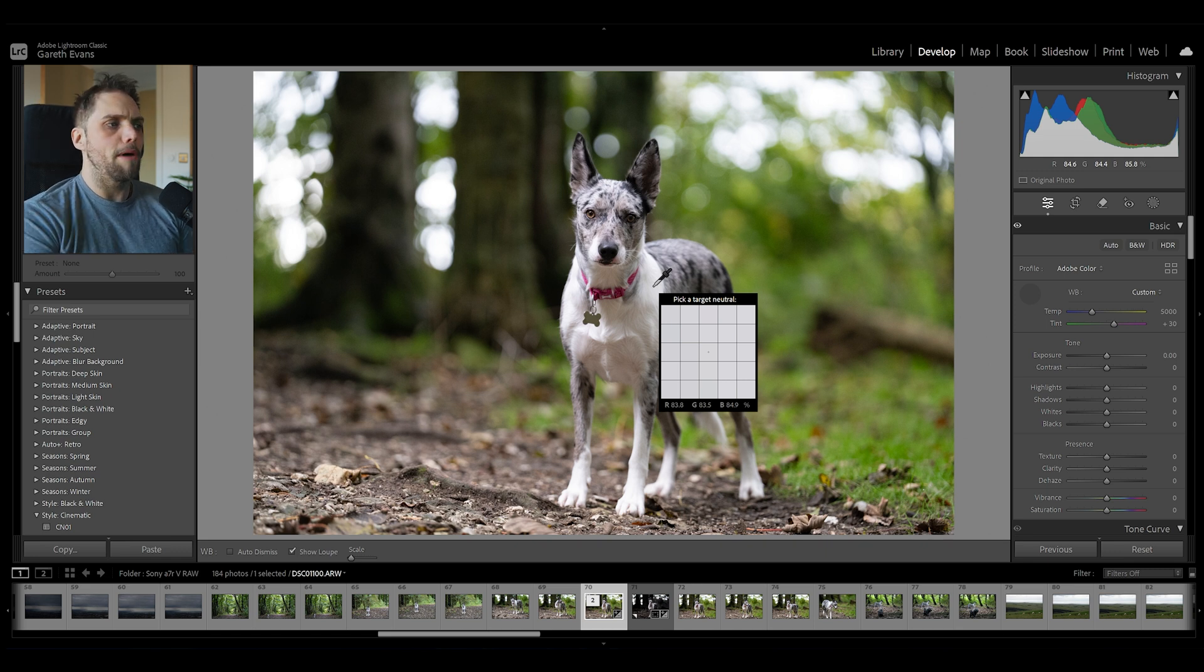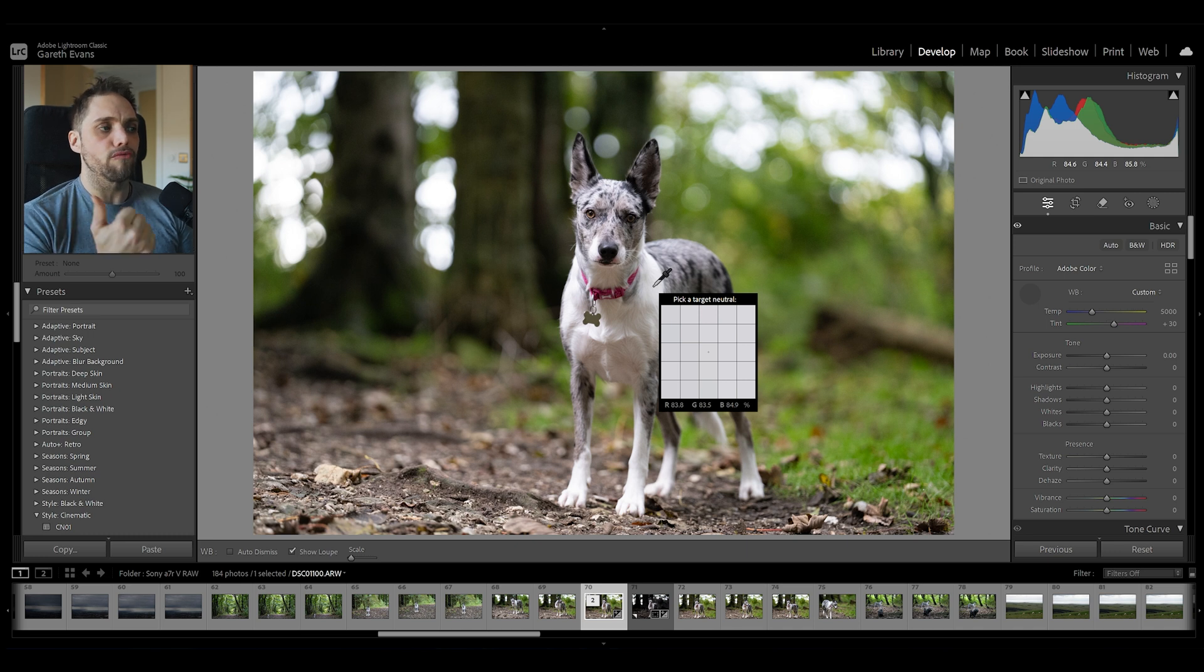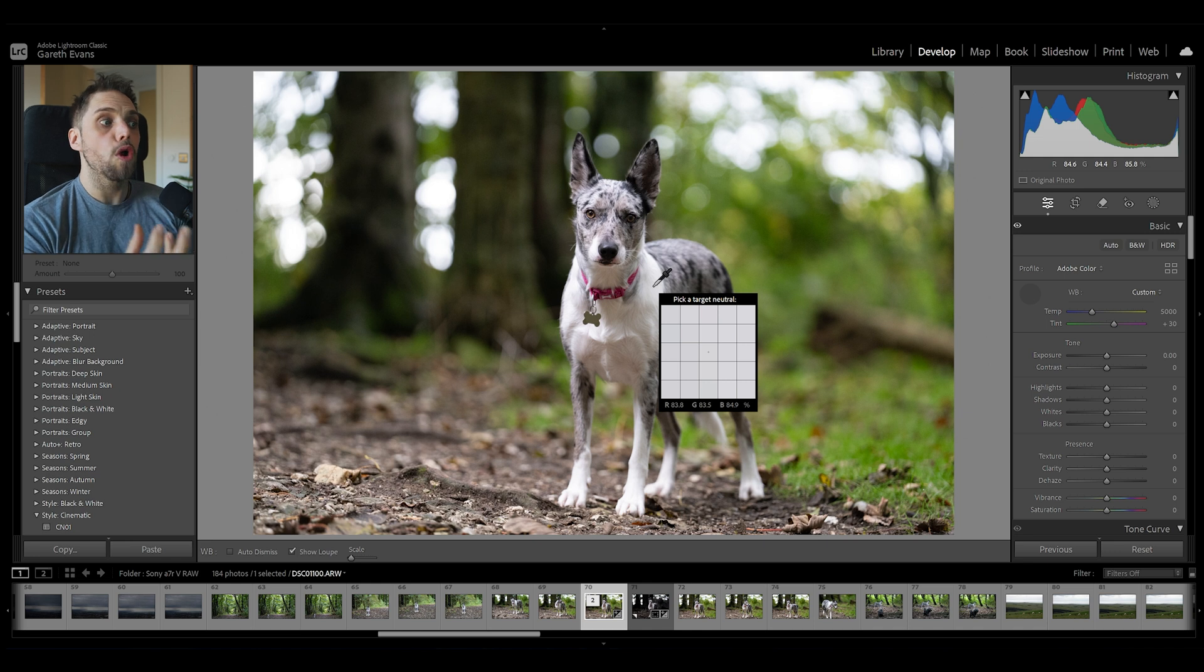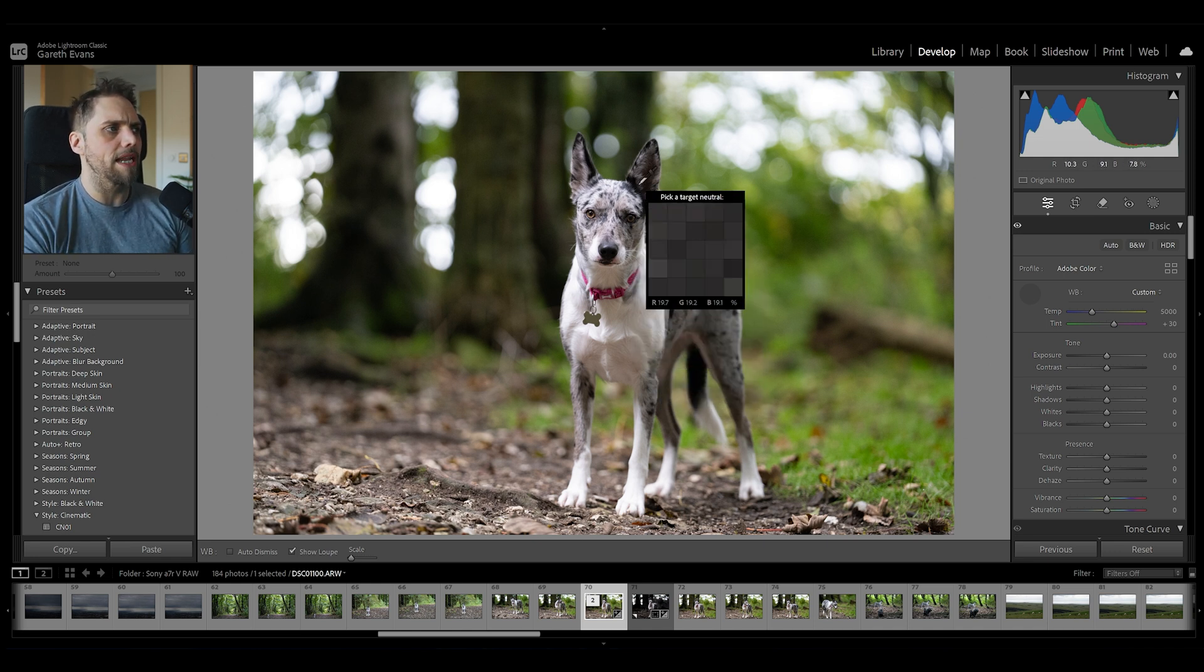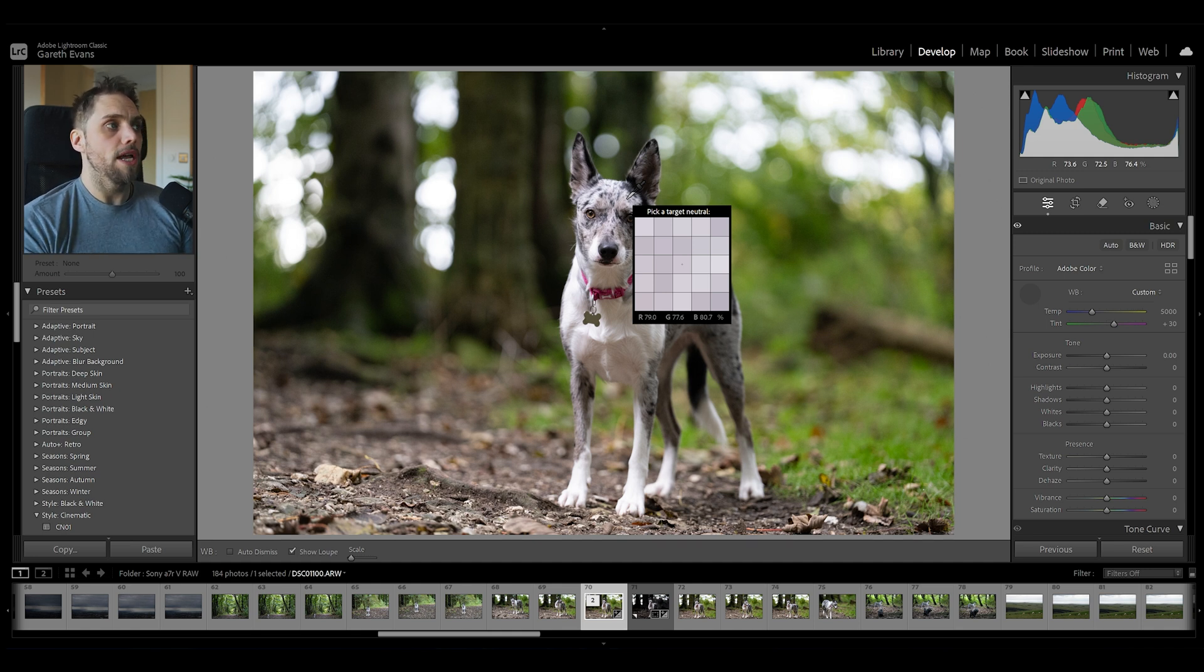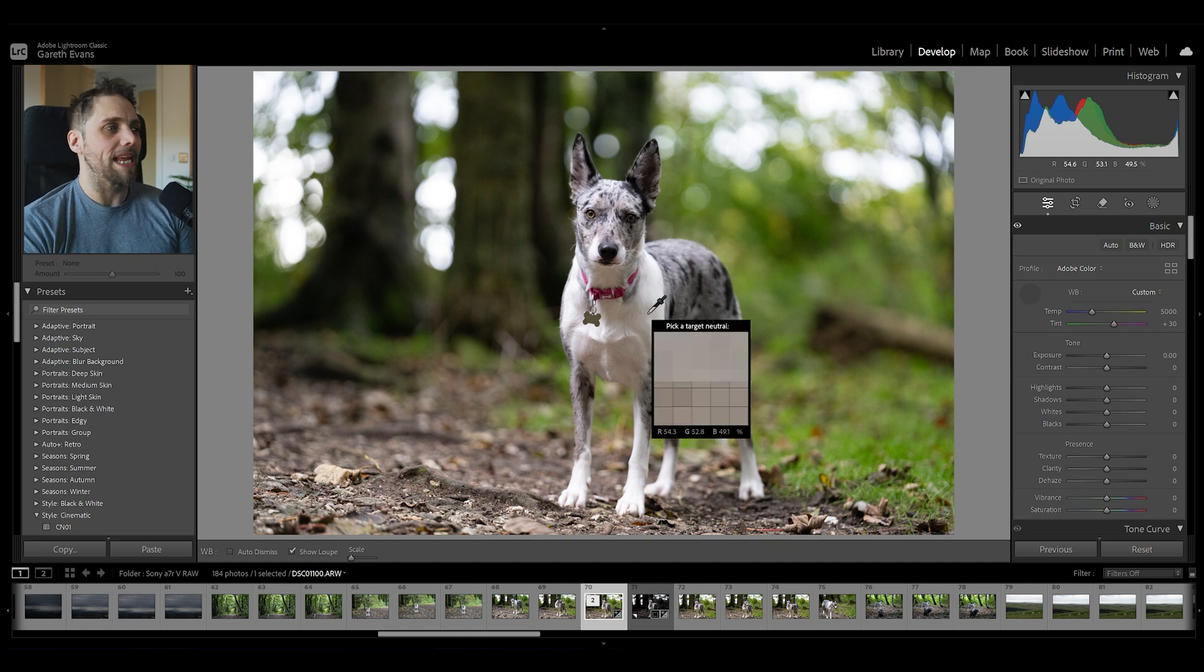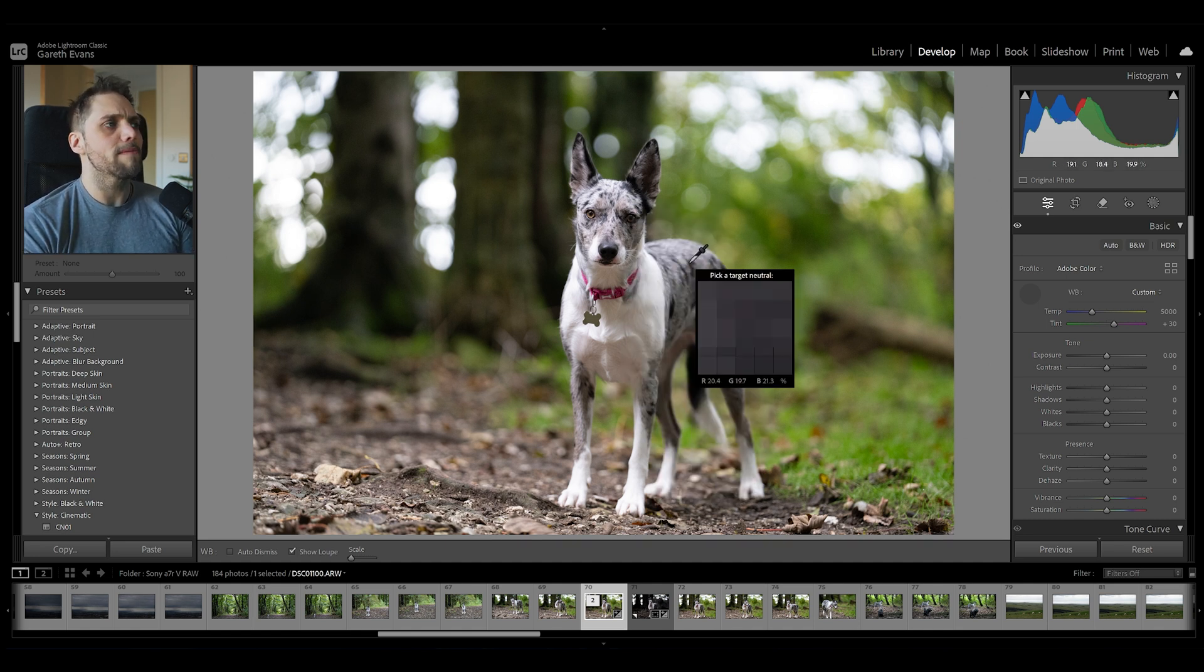We want to try and find a tone here that looks pretty neutral. And then we can check that it is actually neutral by looking at these three numbers at the bottom of this color picker square that we've got. We've got the red value, the green value, and the blue value. And we want those numbers to be as close to each other as possible. So if we mouse over something like this gray, they're pretty close to each other. 79, 77.6, 80.7. We can probably get it closer in this particular example.